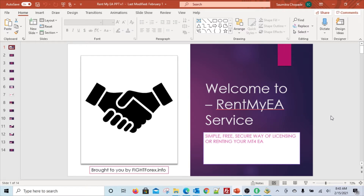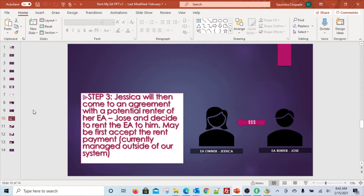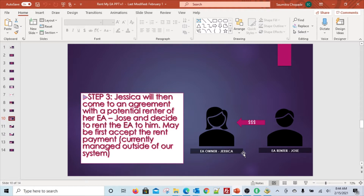Hello and welcome to this video created by Rent My EA Service. This video is created for those who are renting EAs and if those EAs use our service for their license management, as explained in this slide. The video is intended for the renter - in this case, Jose. If you are not the renter but the person who owns the EA, then this video is not for you - please check the other help video on our site.